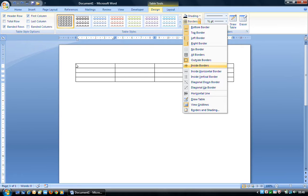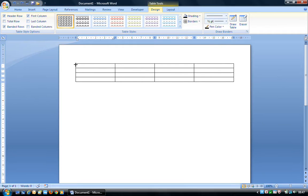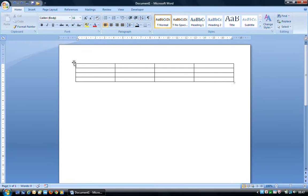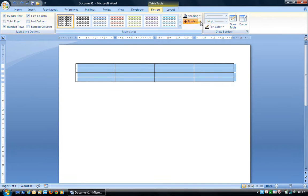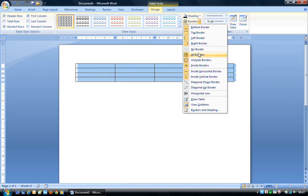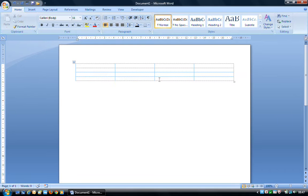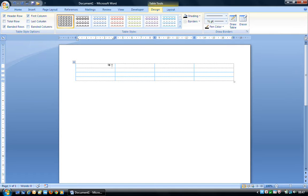If I select the whole table — one way to do that is to mouse toward the top left-hand side until you see the four-way directional arrow, then left-click to select everything — and then look at the Borders drop-down, we'll also see All Borders, Inside Borders, Inside Horizontal, and Inside Vertical borders. If I click No Border, then you can immediately not see any borders, but there are little dashed lines indicating where the individual cells are.